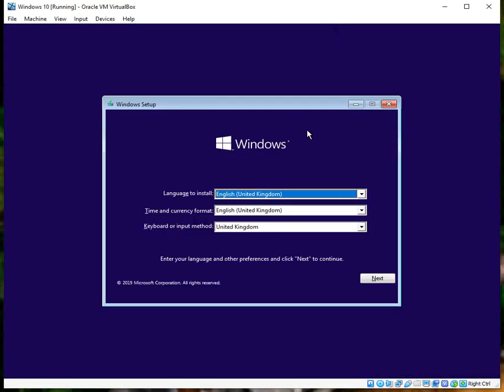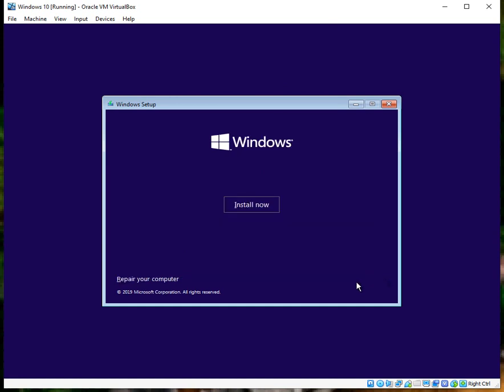Okay, when it boots to the recovery USB drive we just created, the main screen will say this. Just make sure you select your local language and your keyboard input here. So I'm in the United Kingdom, so I'm obviously going to select those options. Click Next. Do not click on Install Now.